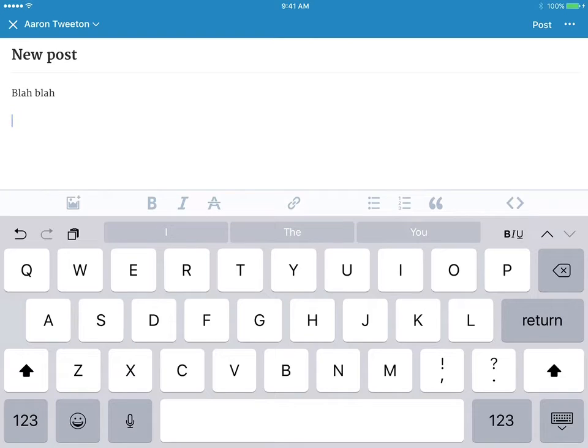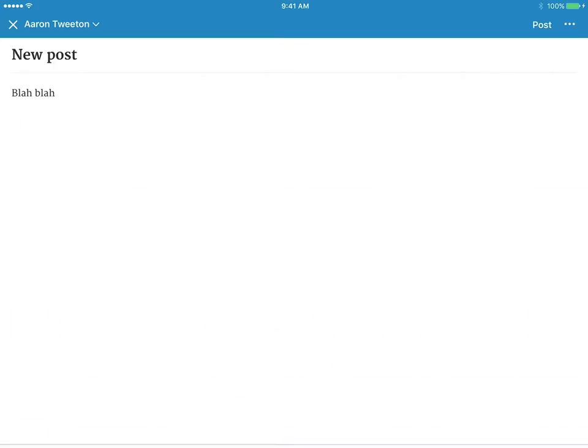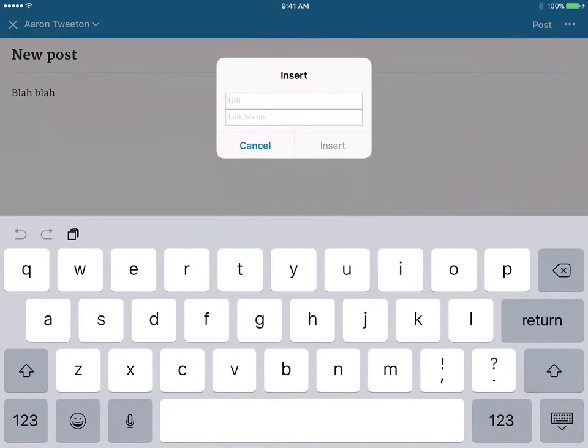You can bold, italicize, strikethrough text. You can include links.